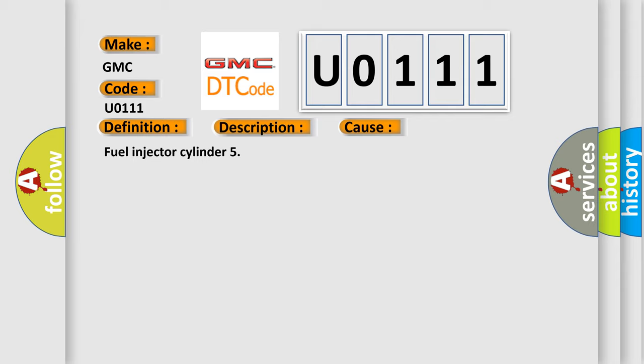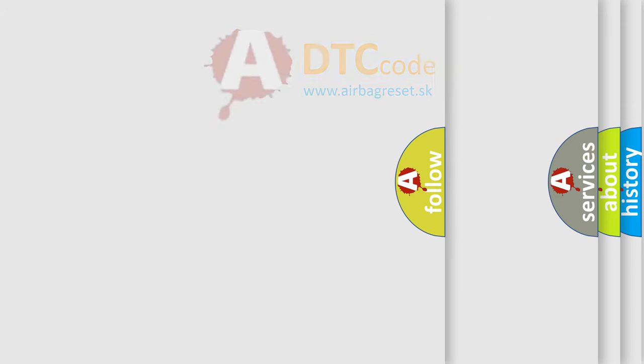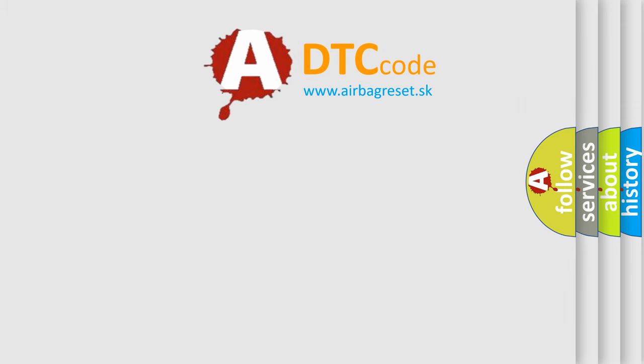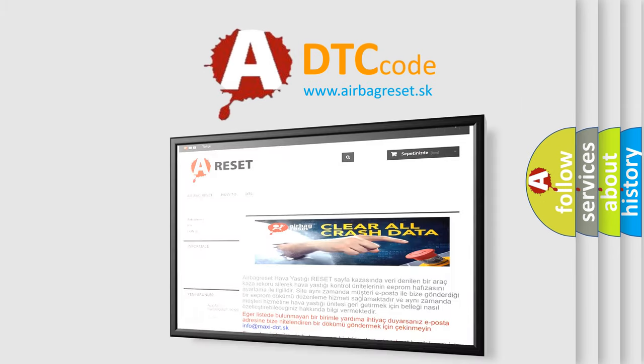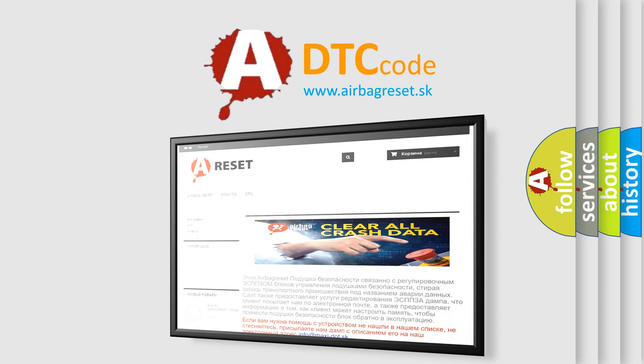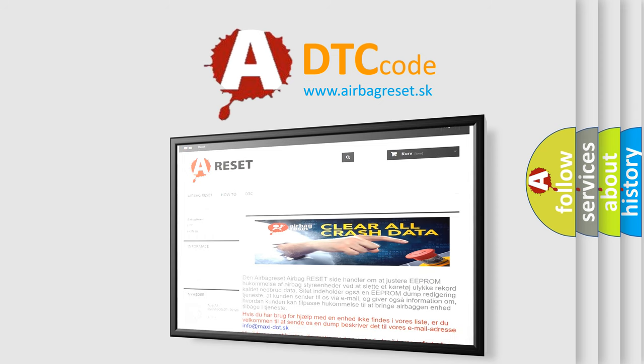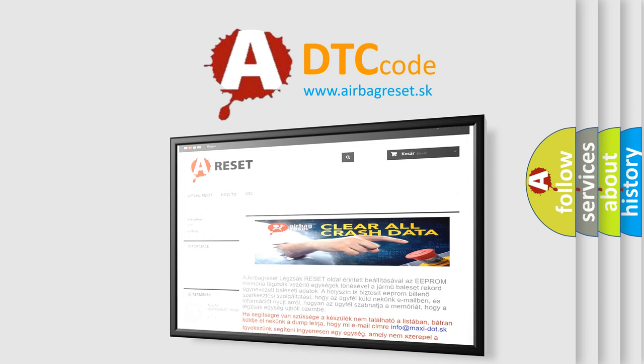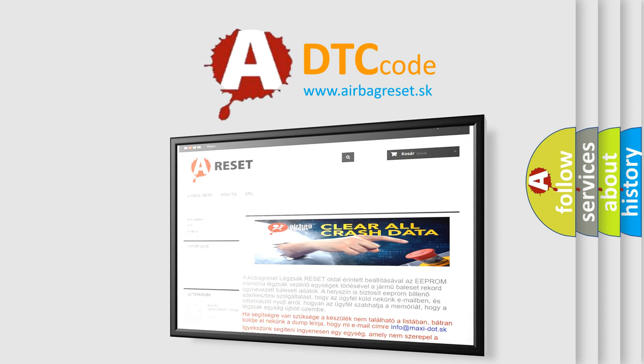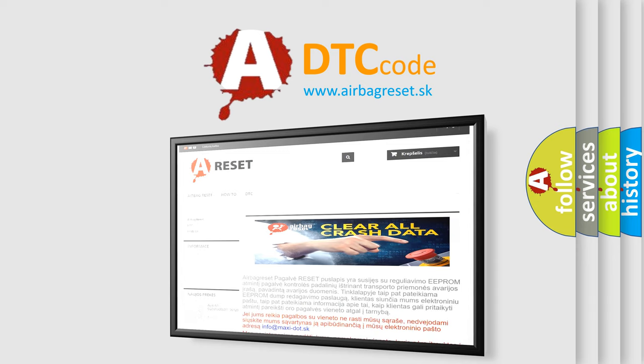The airbag reset website aims to provide information in 52 languages. Thank you for your attention and stay tuned for the next video. Hi, thank you for your attention. Thank you.